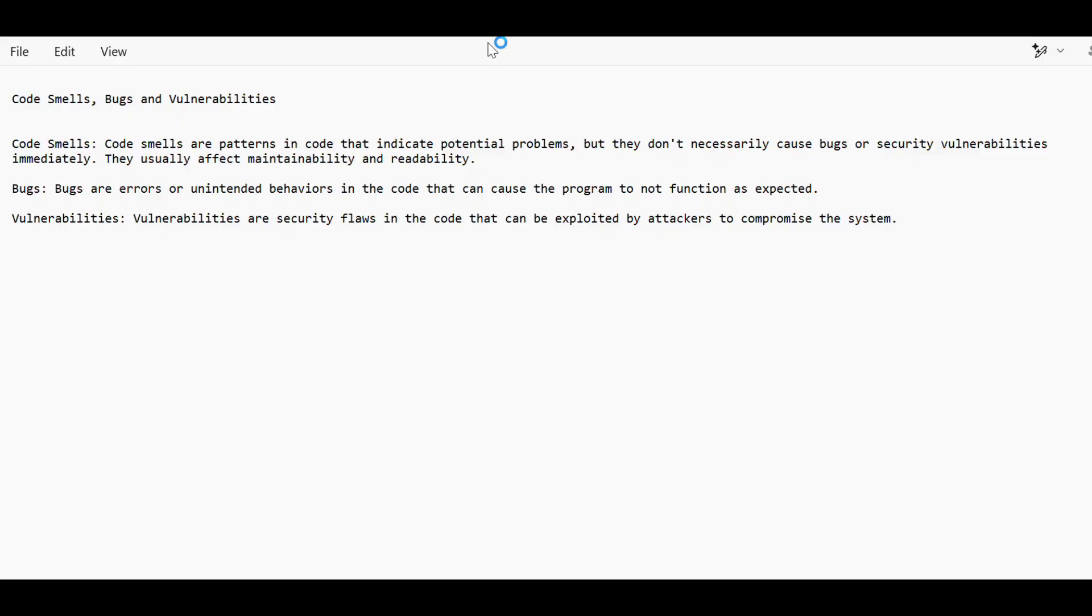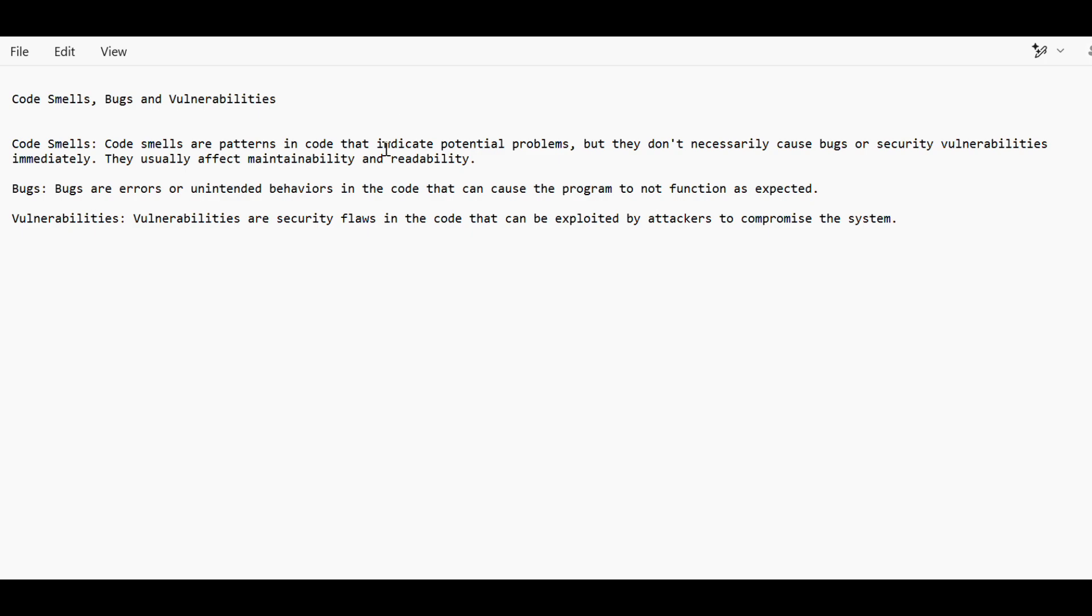To understand the differentiation between these three is very important because sometimes in interviews they can ask you if you have encountered anything like, can you tell us an example of what you've encountered in code smells, what you've encountered in bugs, etc. So basically, code smell is not actually your code smelling, but it means there is some problem in your code.